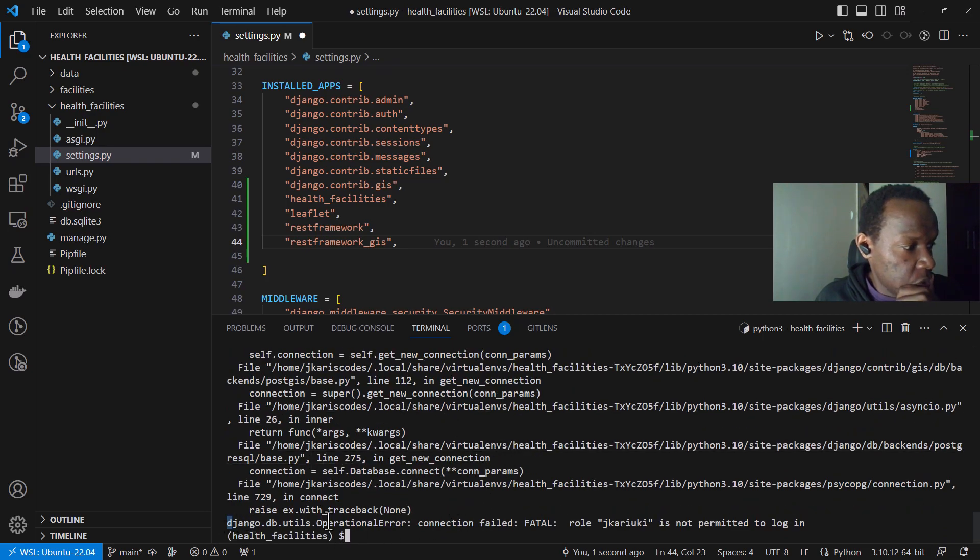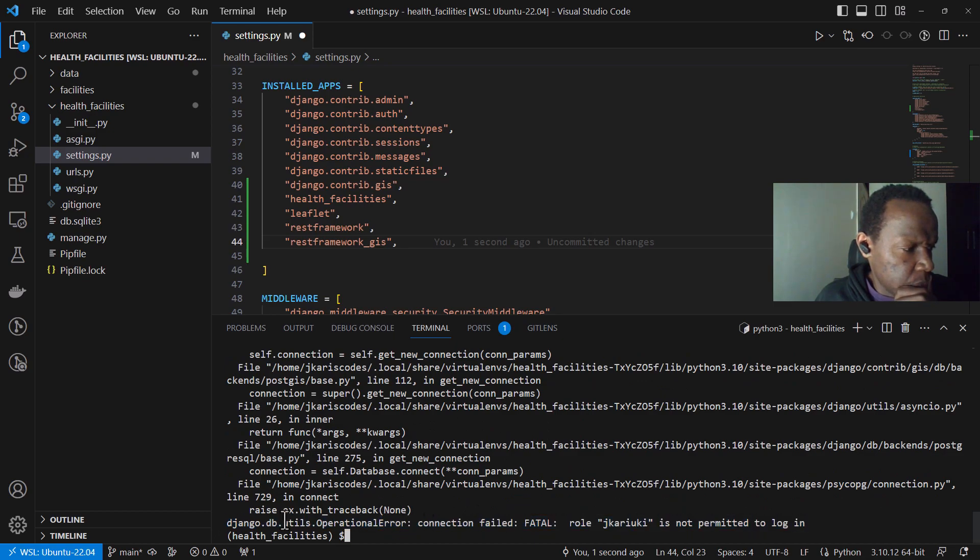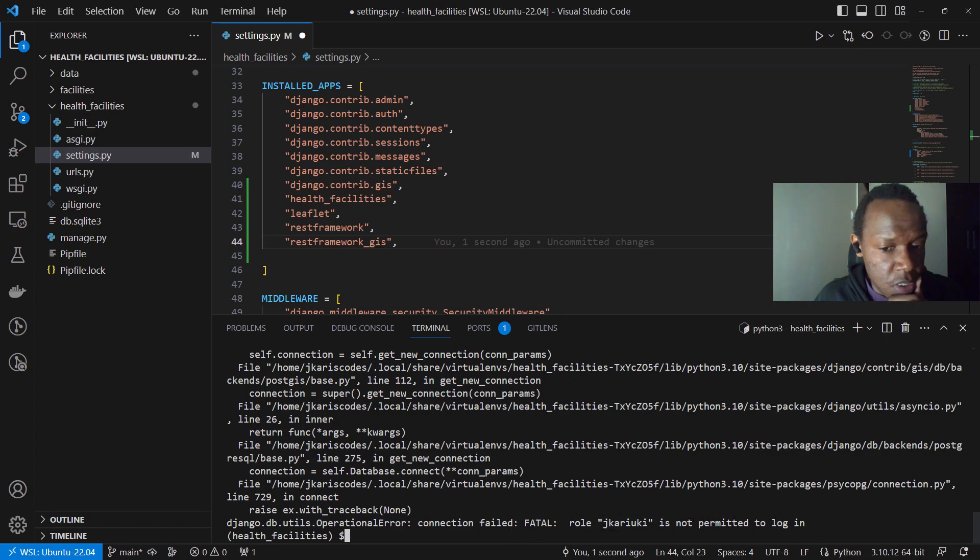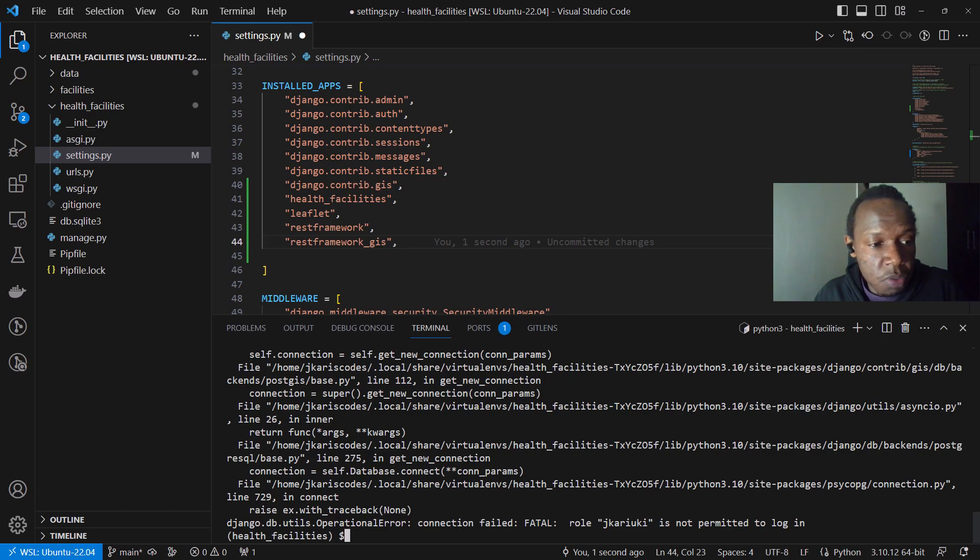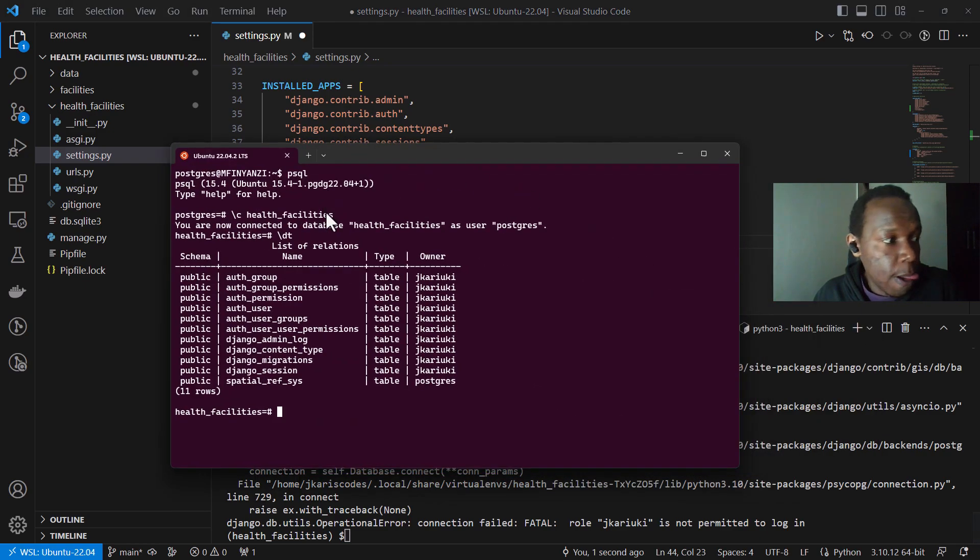Yeah. So we are having an issue with our, and I expected this in the previous step, but so it's saying that jkarioki is not permitted to log in. So you need an administrative access to your PostgreSQL database server so that you can enable jkarioki to have login permissions.